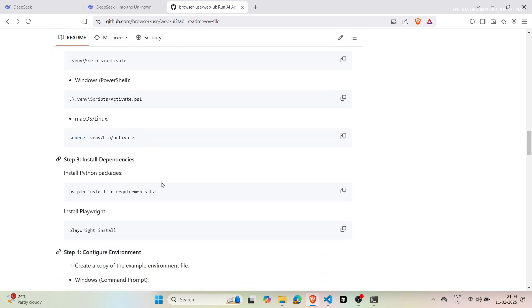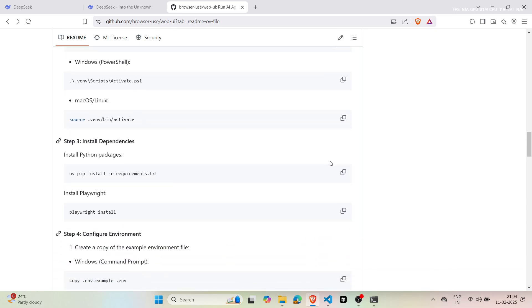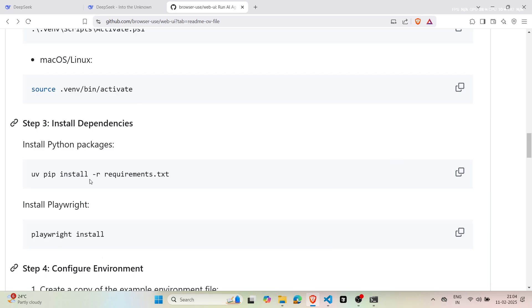Once UV is installed, activate your virtual environment and install all the required dependencies from the requirements file.